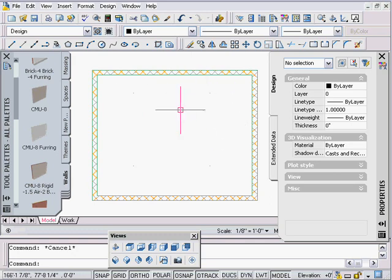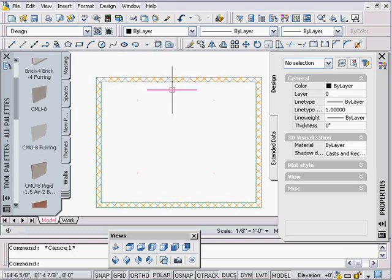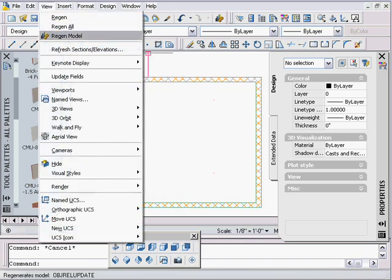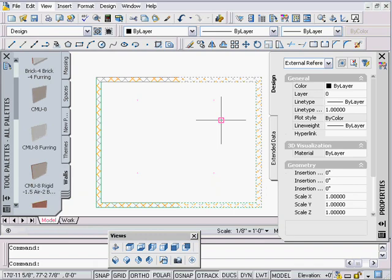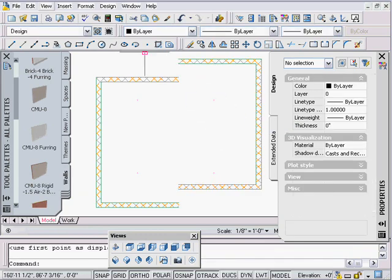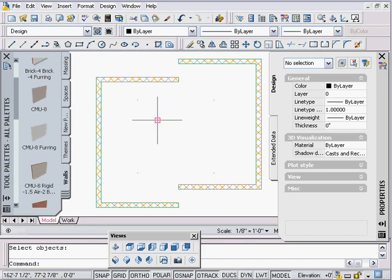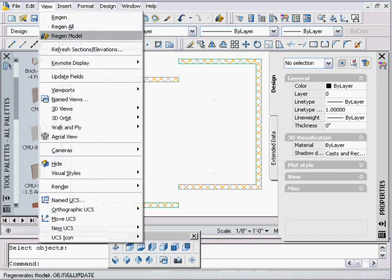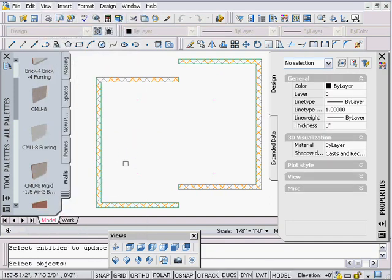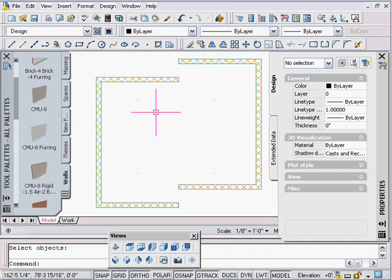Sometimes people say you have to save and reopen your file — you don't, but doing that is kind of killing it with a sledgehammer. View > Regen Model is the ADT regen. Once you move your objects around, you can use that. You can just hit Enter and it regens everything in the drawing.